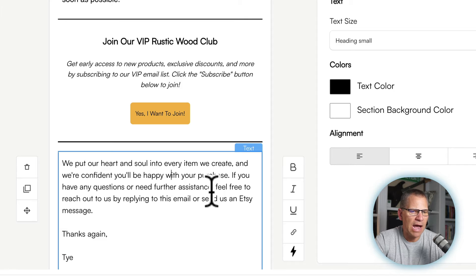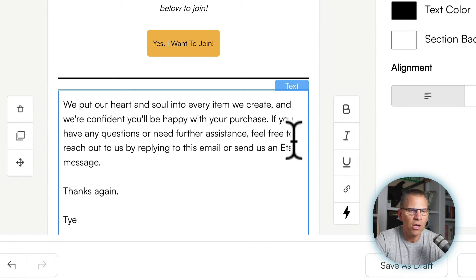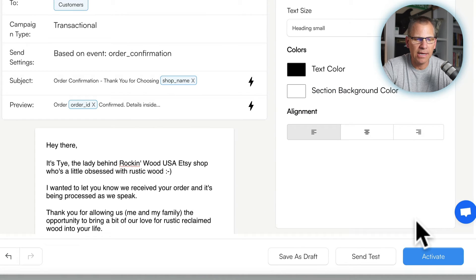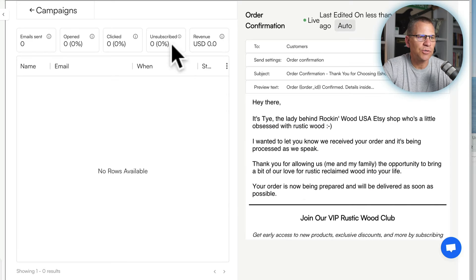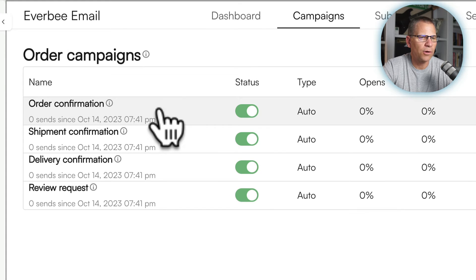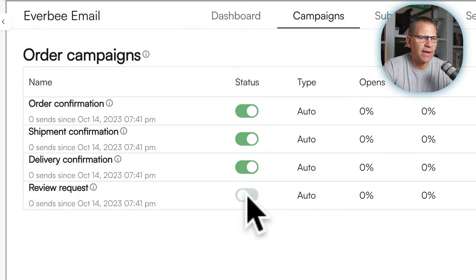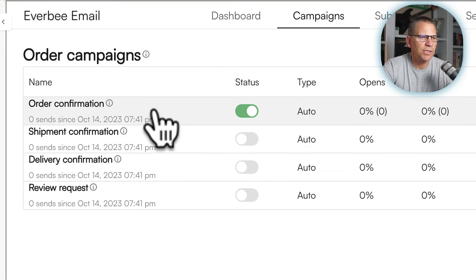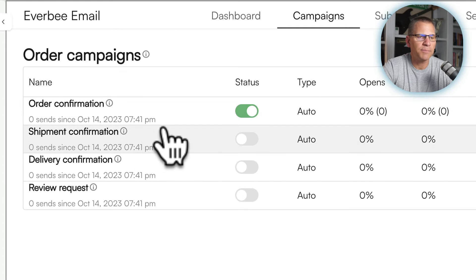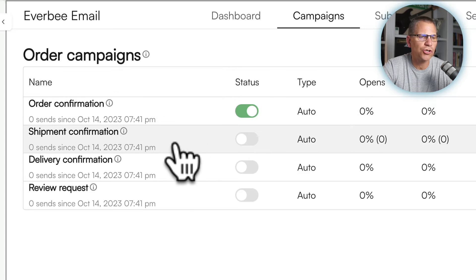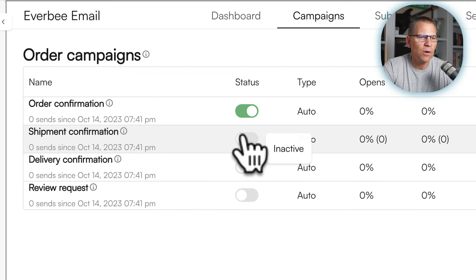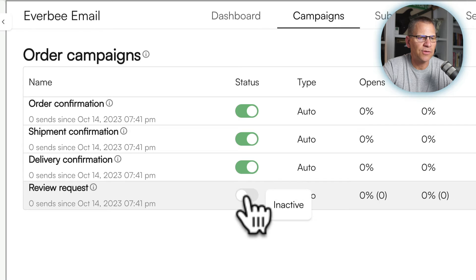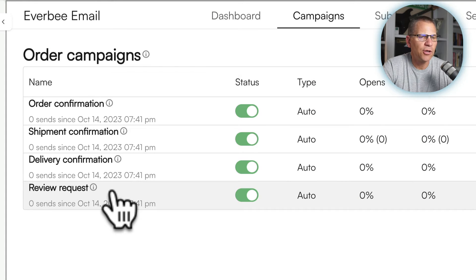Once you're happy with everything, go here and either save it as a draft or activate it — activating makes it live. Going back to campaigns, you can see order confirmation is turned on. I can turn these off individually, or maybe you'll just use the first two — that's up to you. But I recommend turning them all on, because then we get four chances for people to subscribe and four chances for people to leave a review. Go through each one and customize them to you and your Etsy shop.